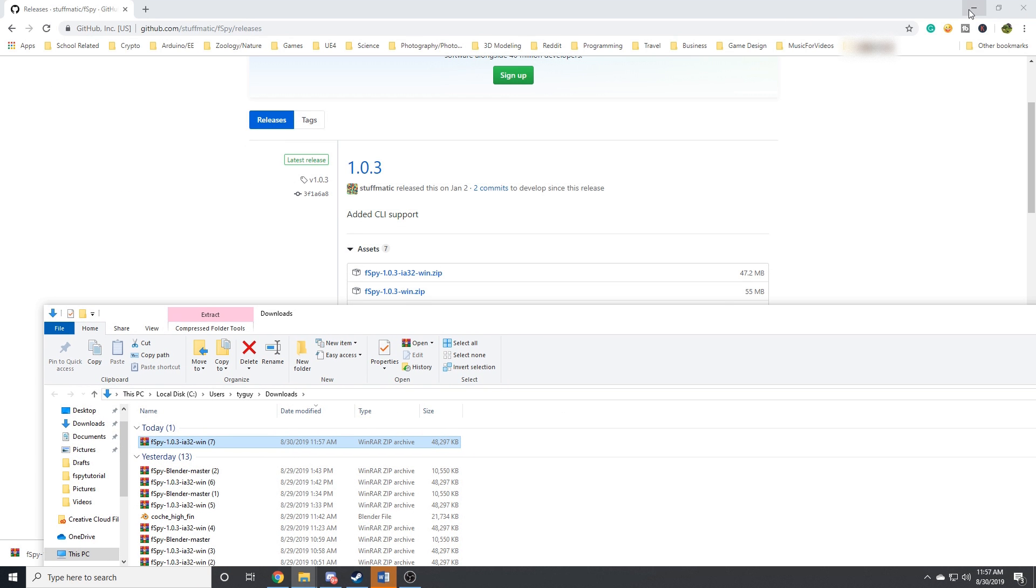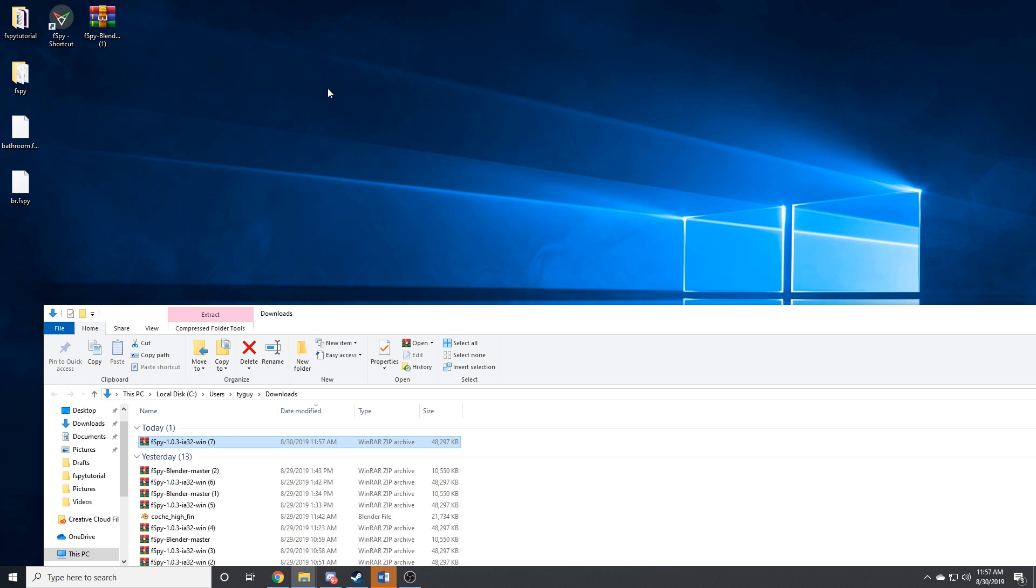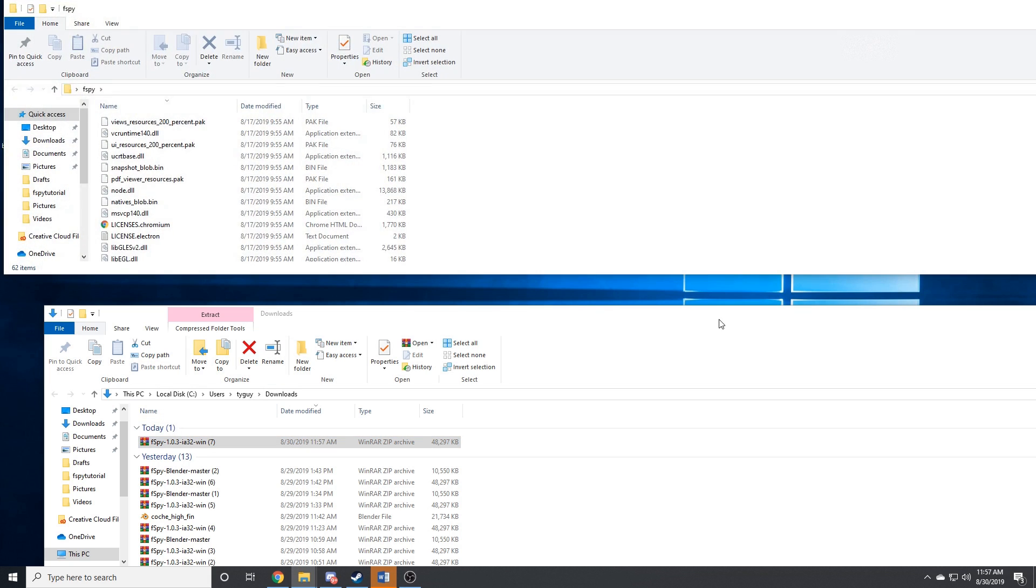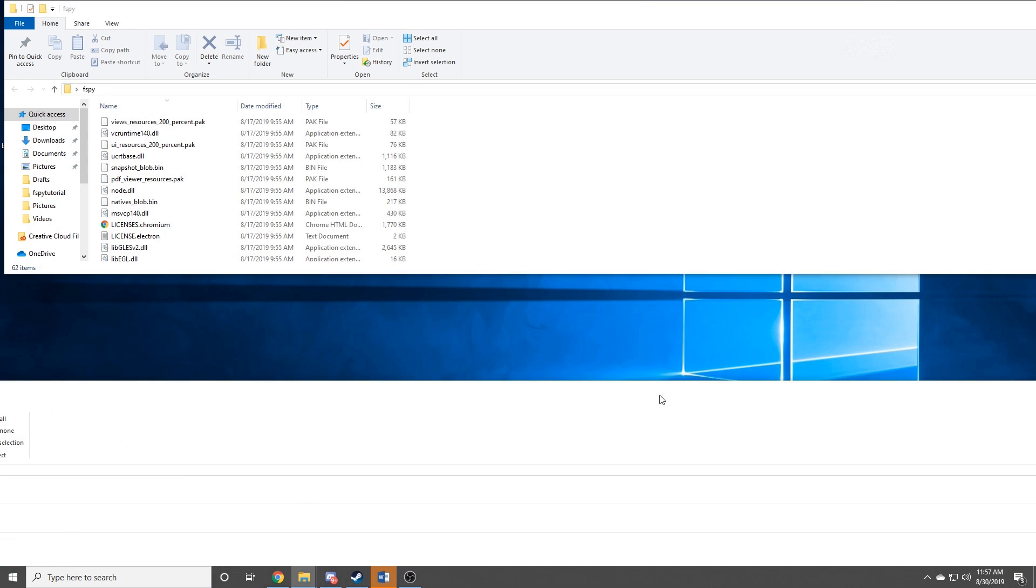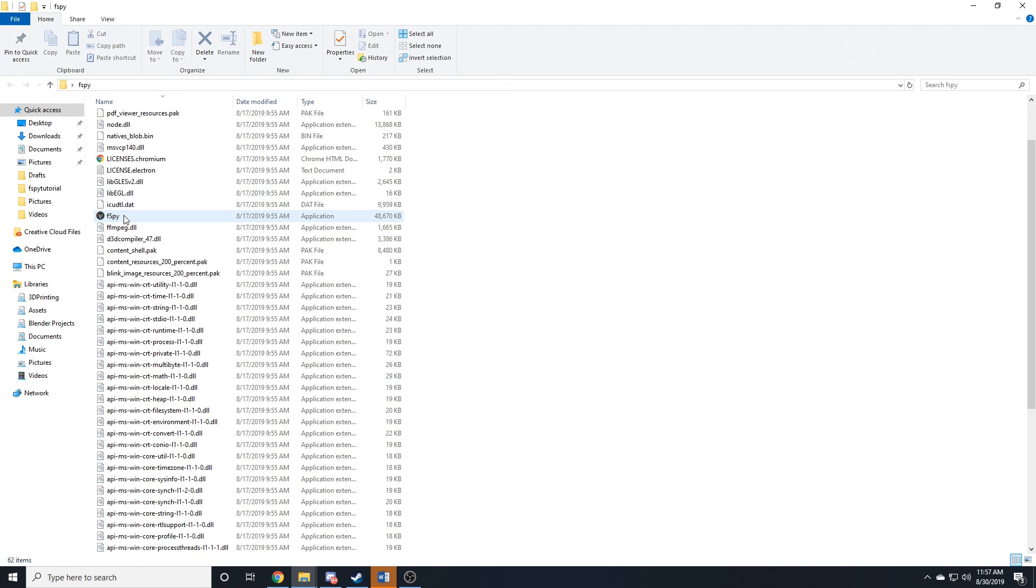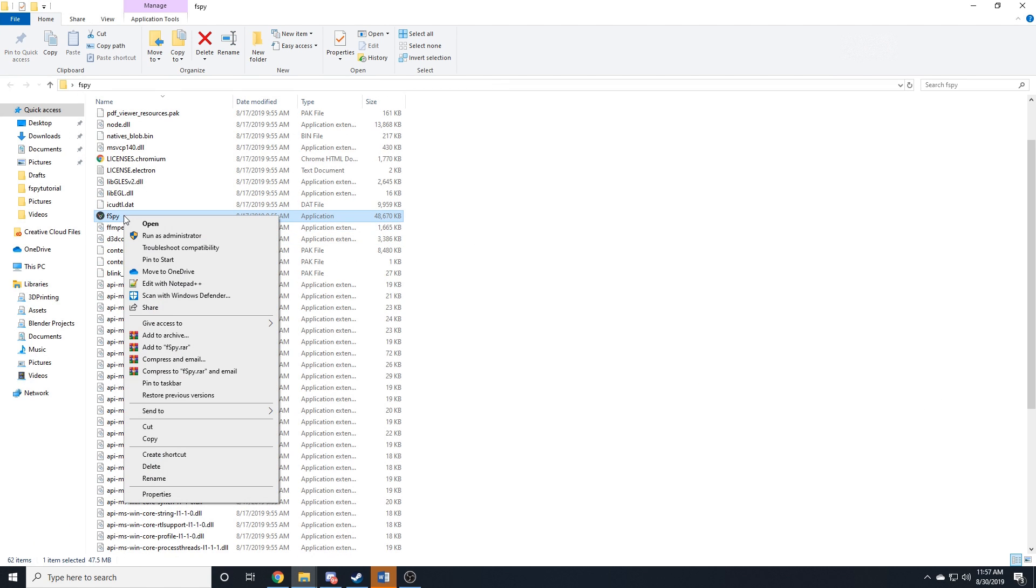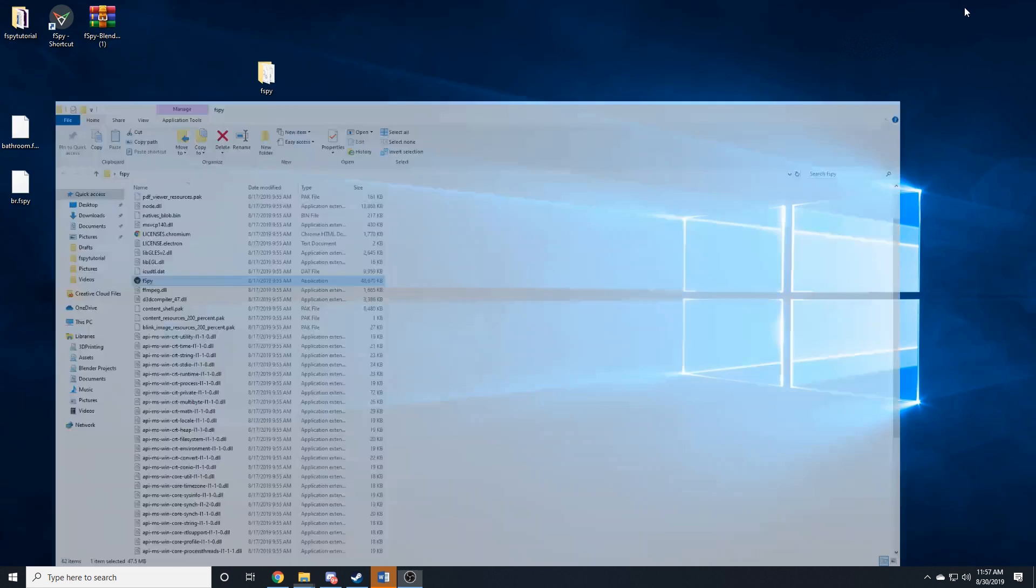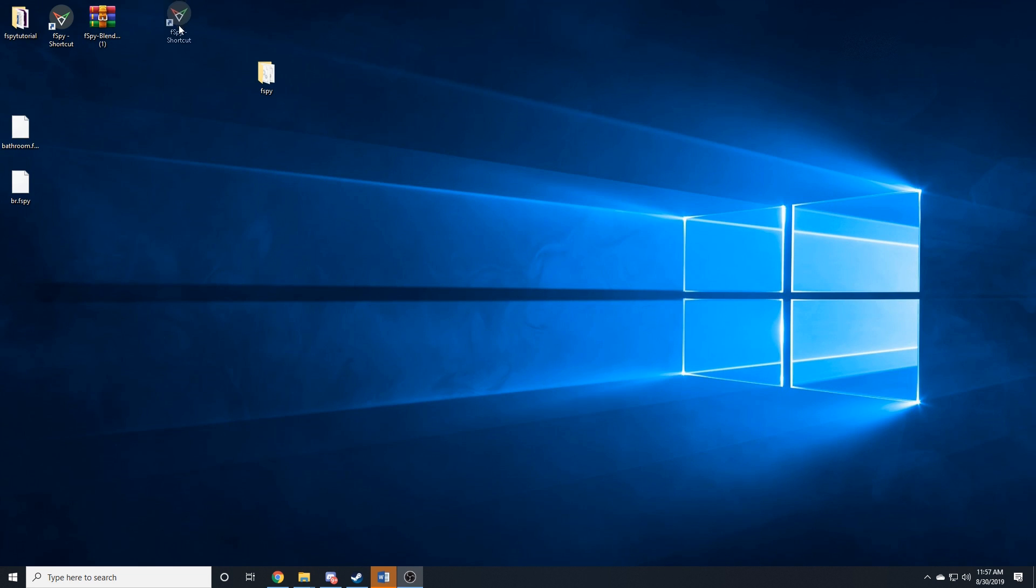And once that package finishes downloading, you're going to want to create a folder somewhere. I made one on my desktop called F-Spy, and you're going to want to extract all the contents of that package to that folder that you made. Once you've done that, you'll see the F-Spy executable right here. If you want, you can right-click, go Send to, and Desktop to create a desktop shortcut.